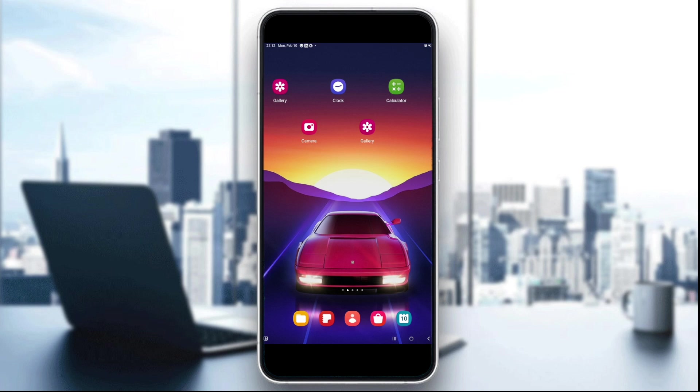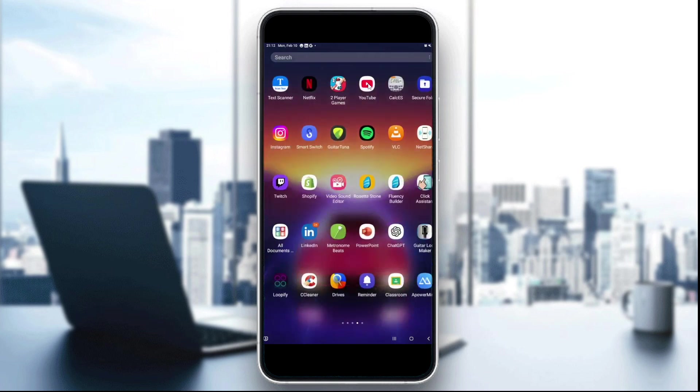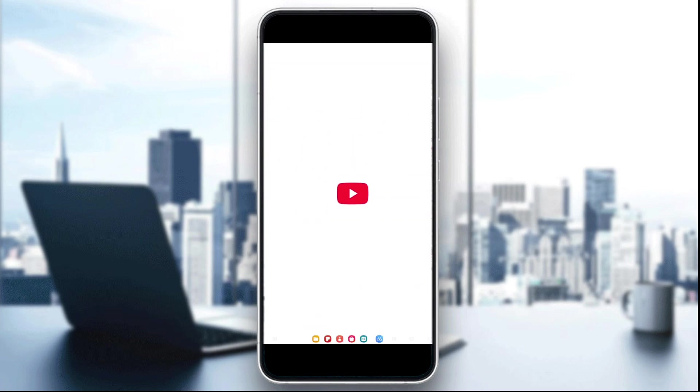The first step is to download a YouTube Shorts video. To do that, just open the YouTube app and find the short video you want. For example, I'm gonna choose this one right here.